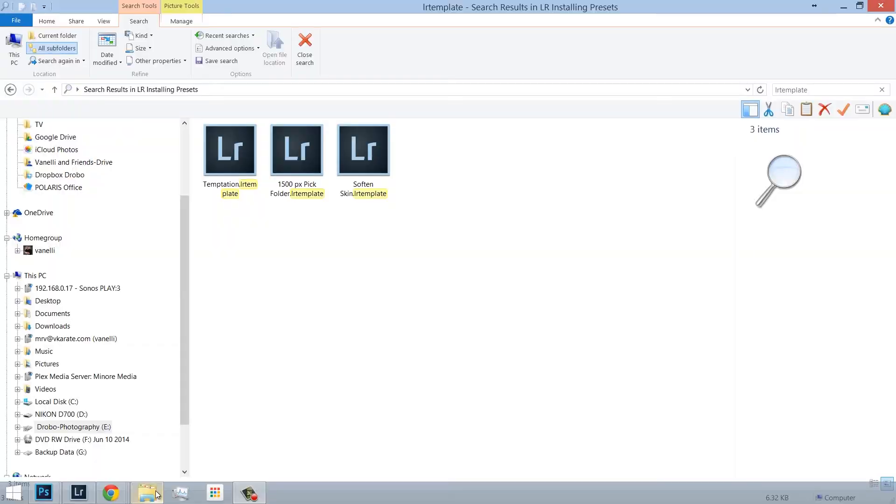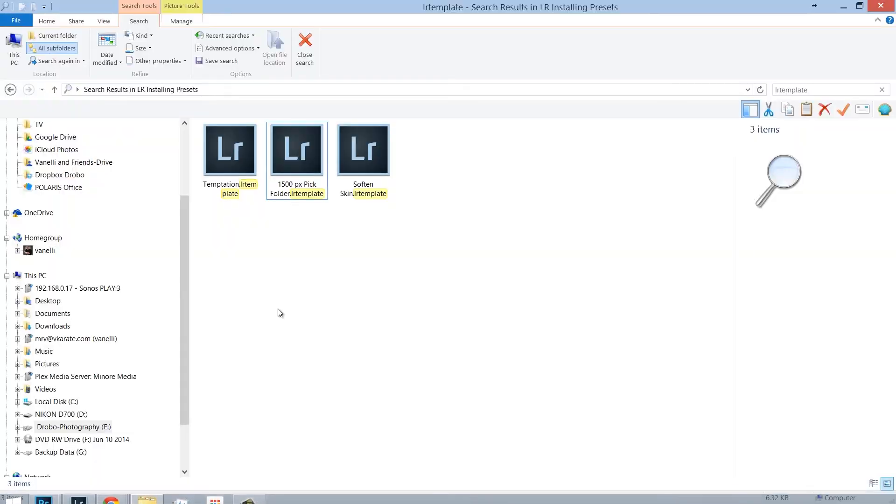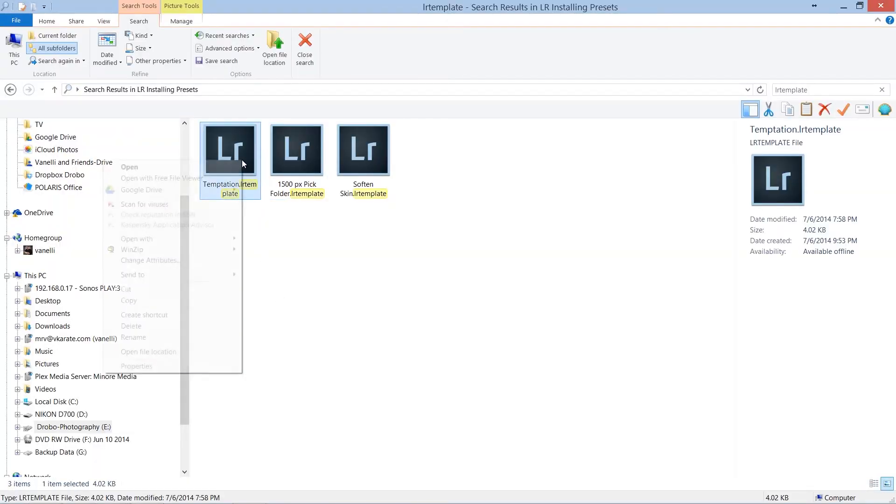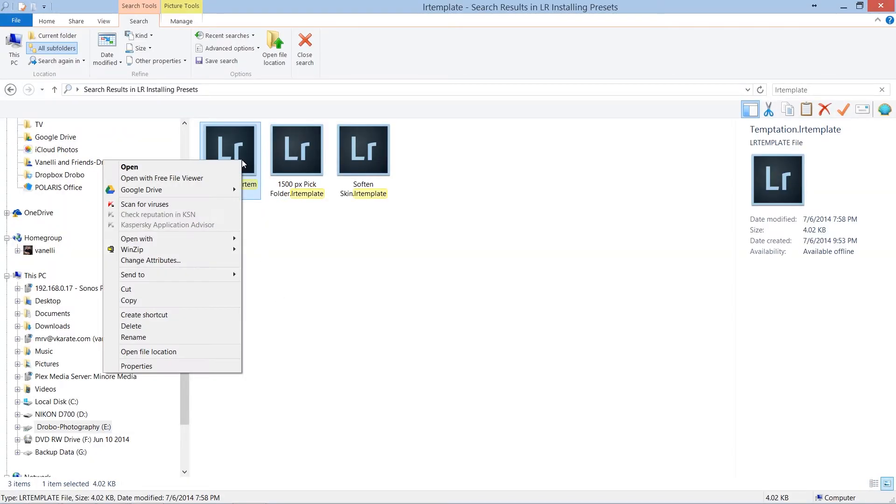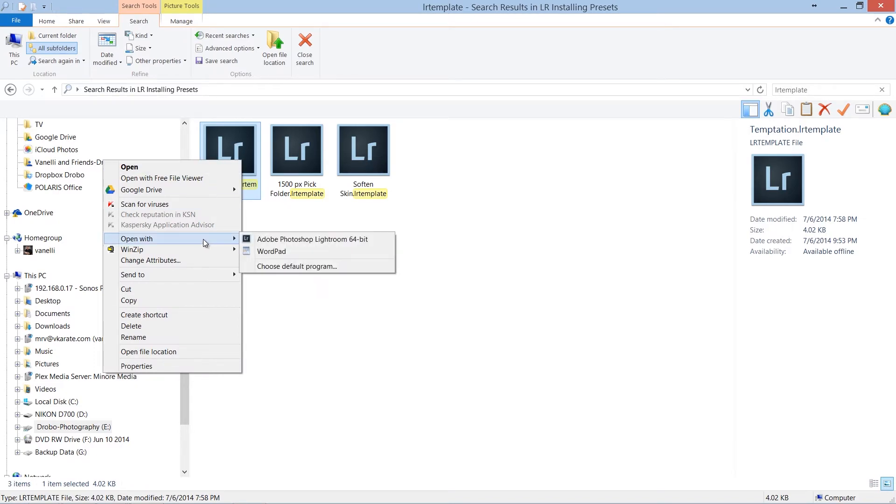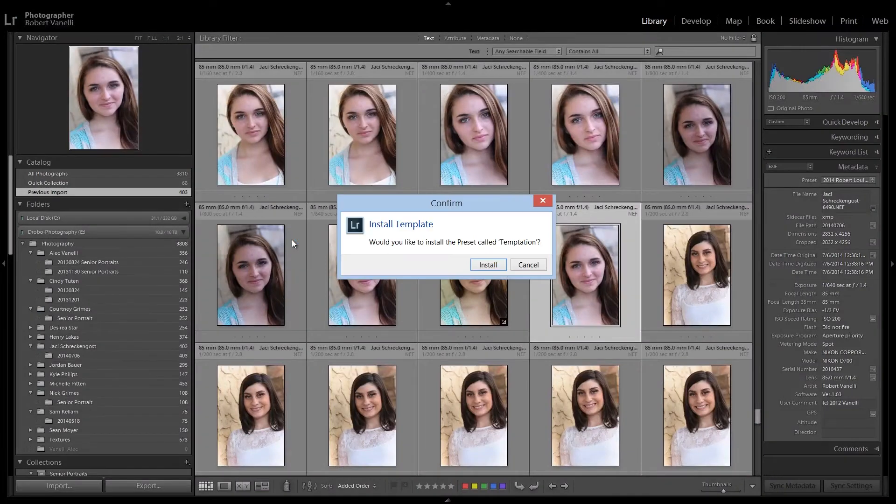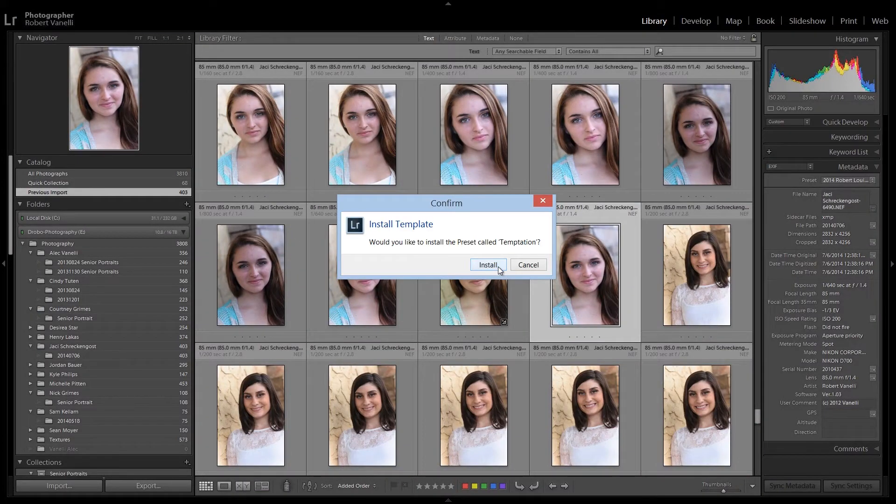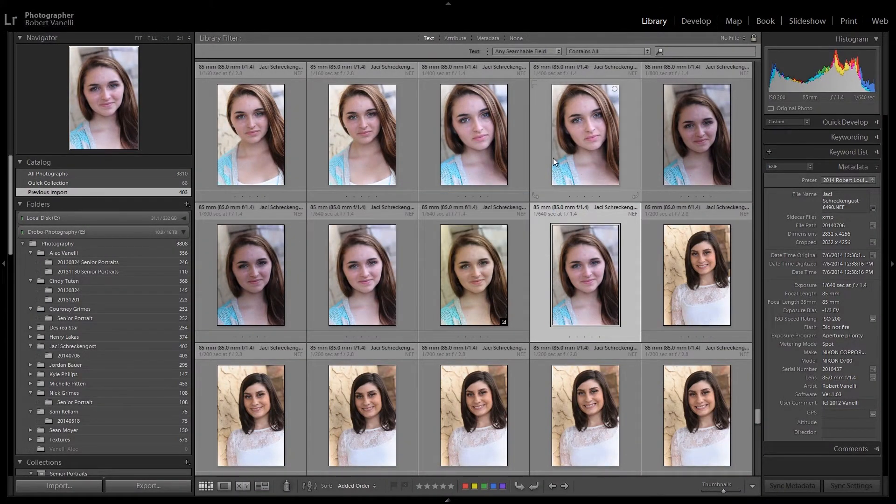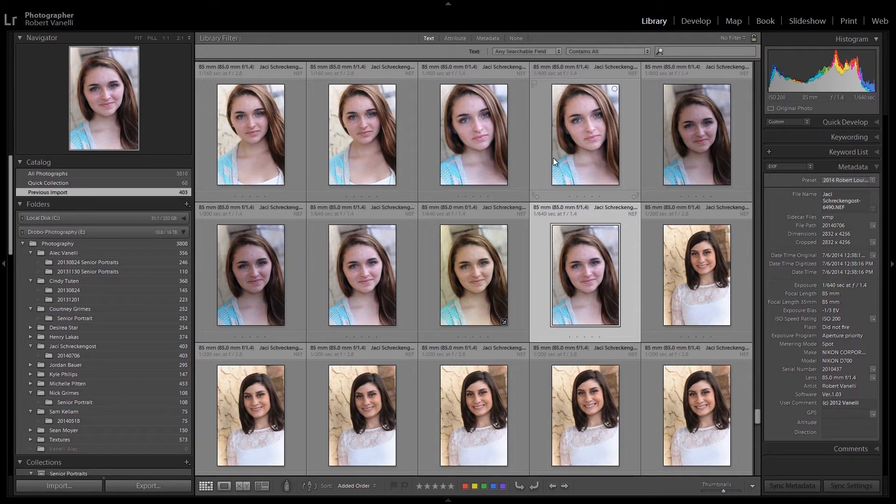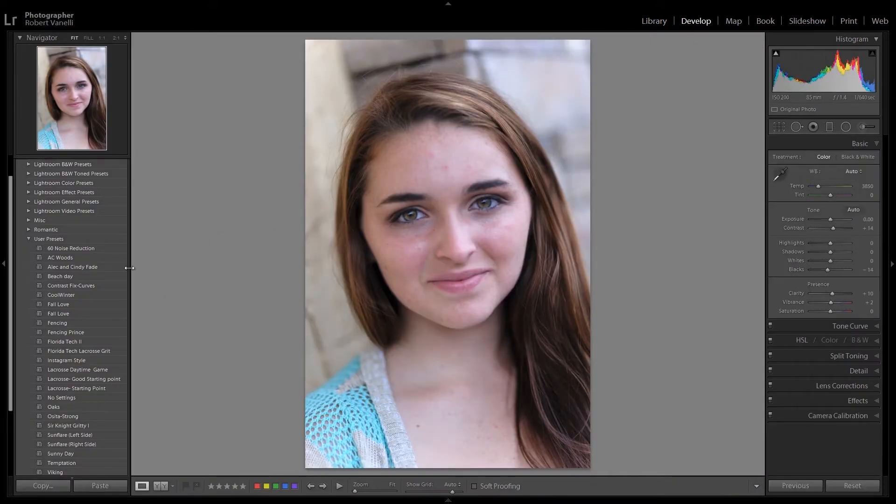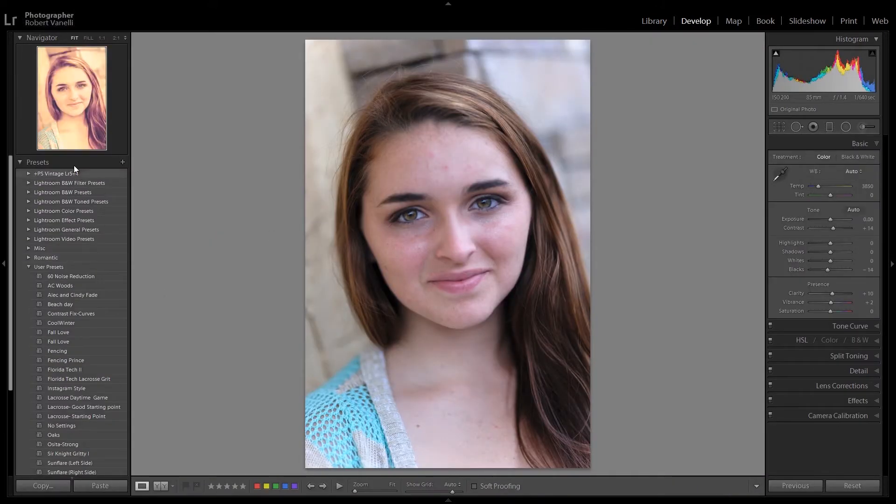The quickest way to install a Develop preset is to right mouse click on the preset and select Open or Open With and select Lightroom. Once Lightroom opens, select Install. Your new preset will appear in the Develop module under the Preset tab on the left-hand side.